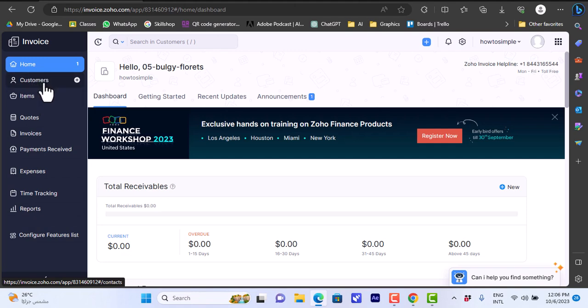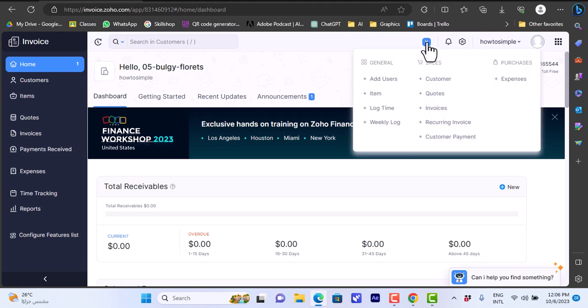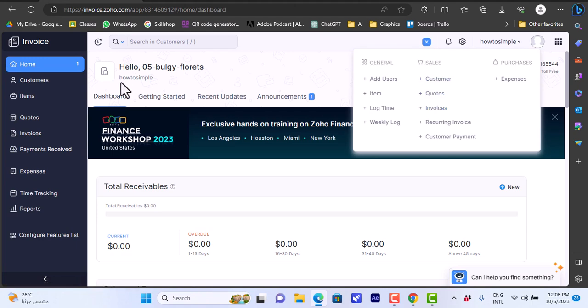Let's first create a customer, then an item, and I will show you how to create an invoice and the process of creating one. You can also go here from the plus on the top for quick create - you can quick create customers, quotes, invoices, and so on.